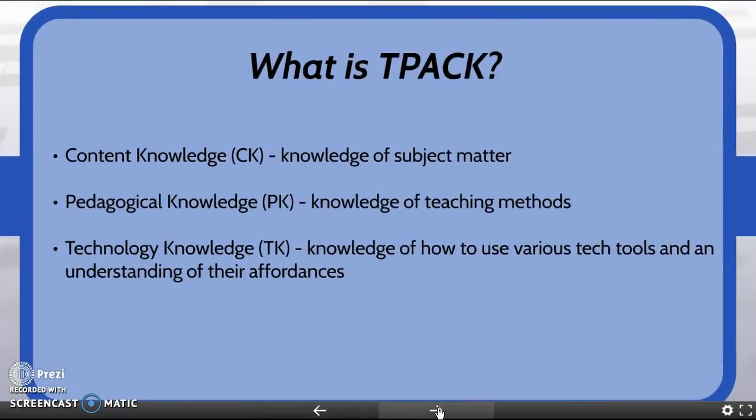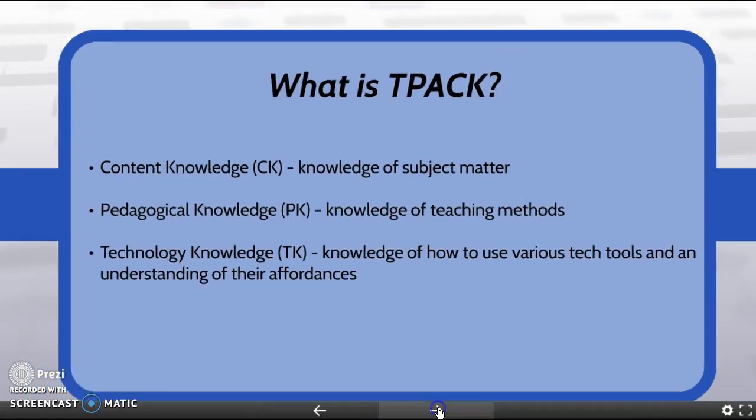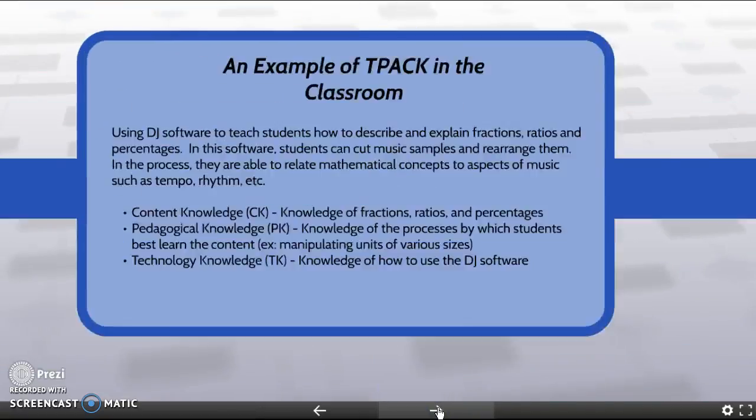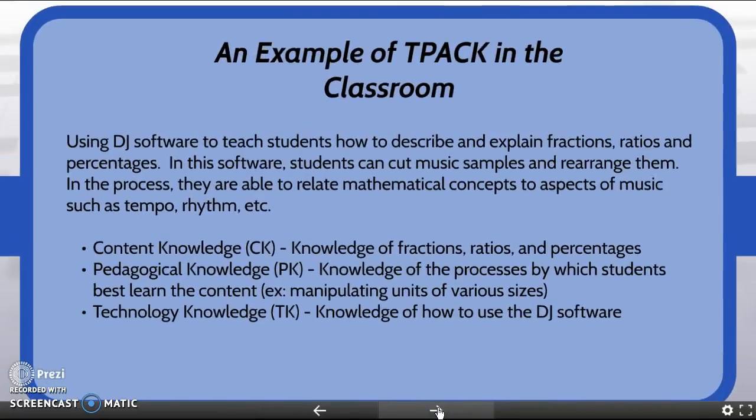Here I have provided simple definitions of the three types of knowledge. Proponents of TPACK maintain that tech tools in the classroom should be repurposed to support the content and pedagogical goals. For example, Mishra and Kaler discuss how DJ software can allow students to manipulate clips of music to better understand fractions.